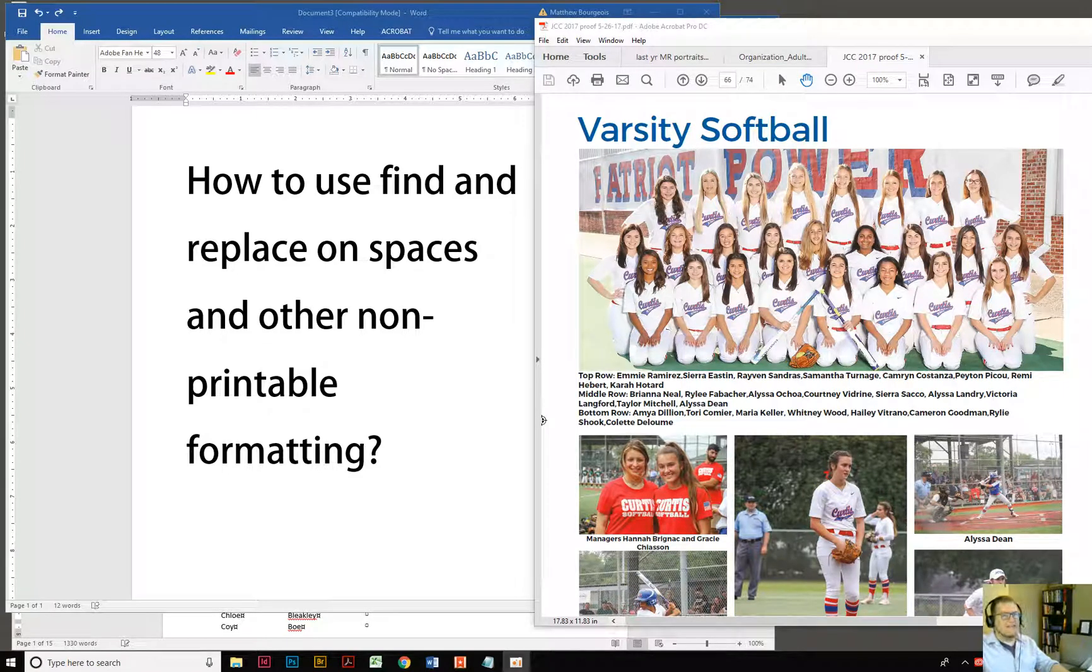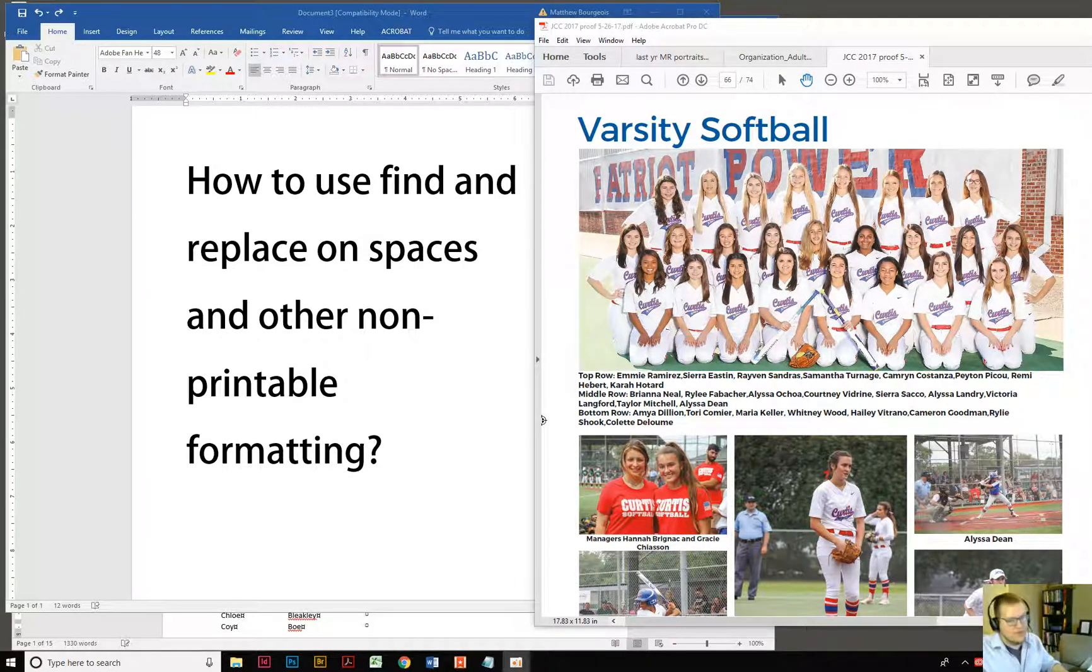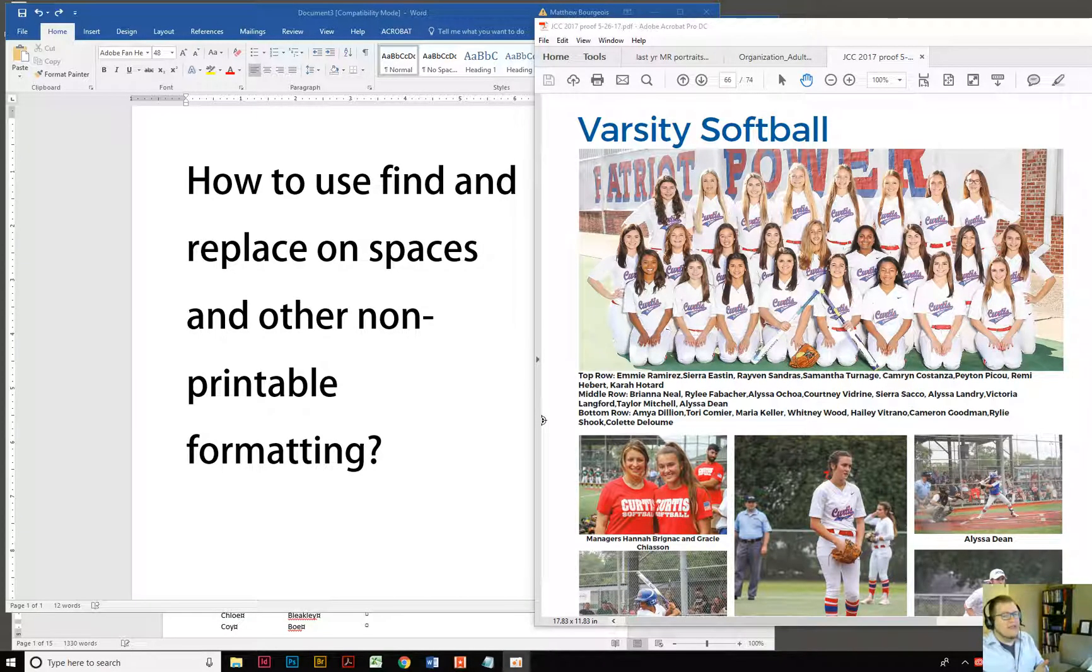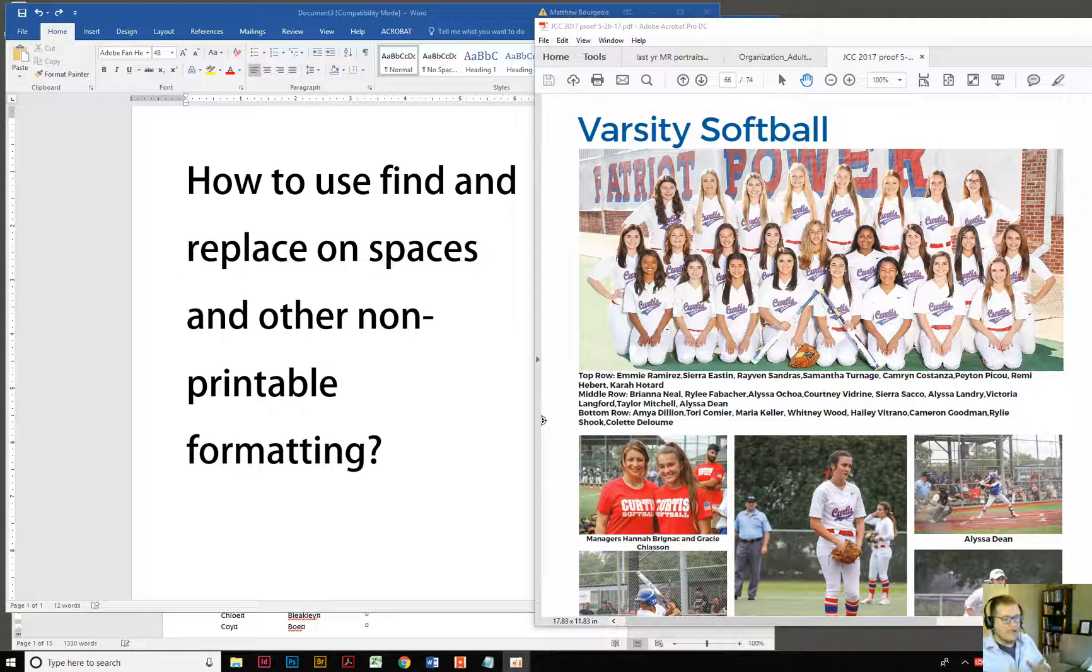Hello, today is another episode of How To. Today we're going to look at Microsoft Word and how to take a bunch of words you might get in a list from a text file, Excel file, and put them all together in the format that you want in a few minutes.